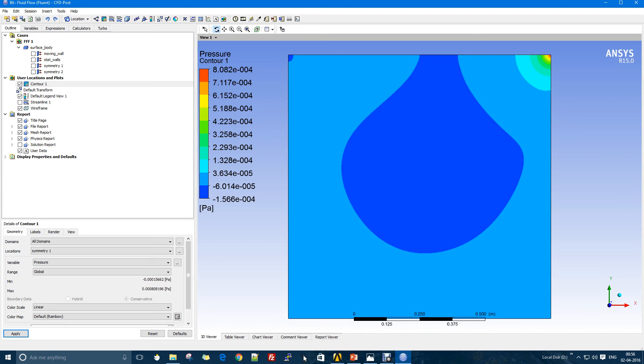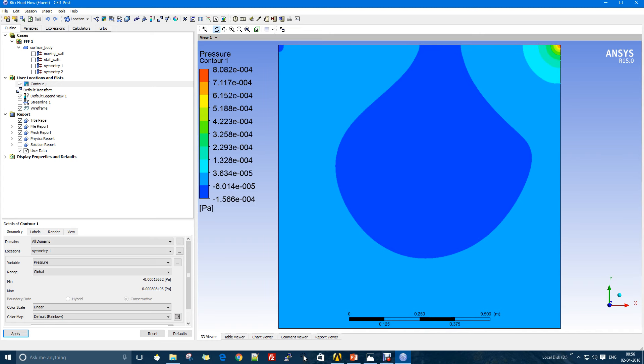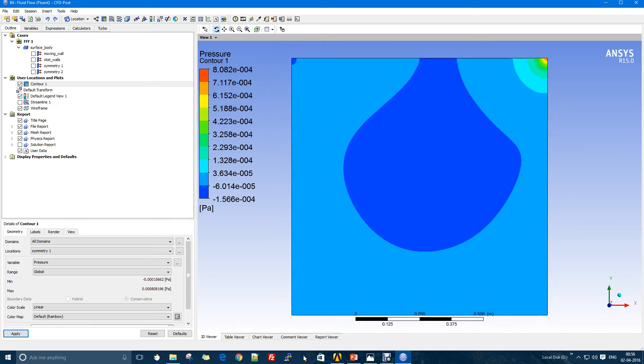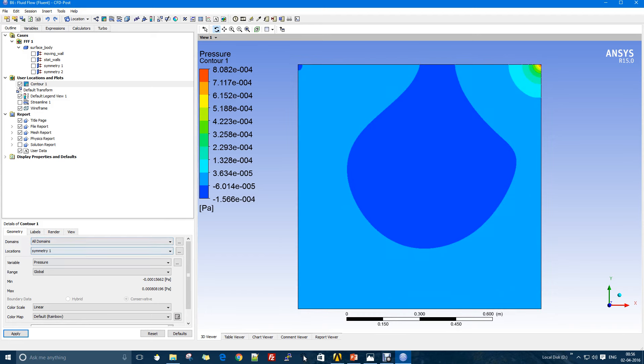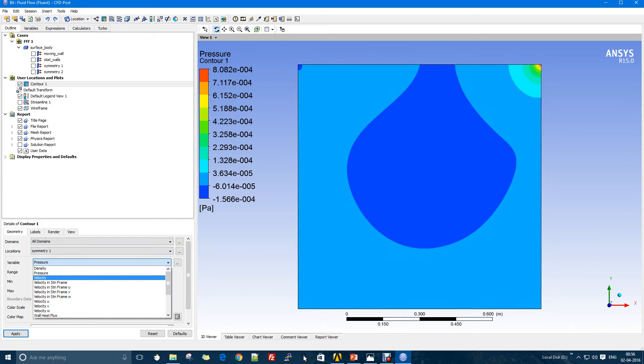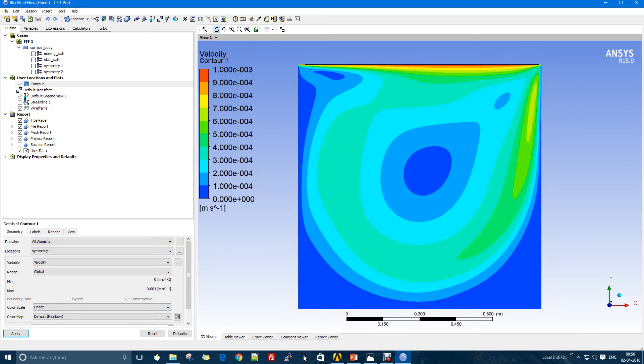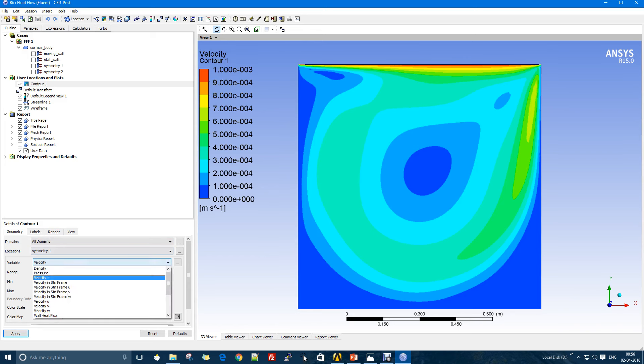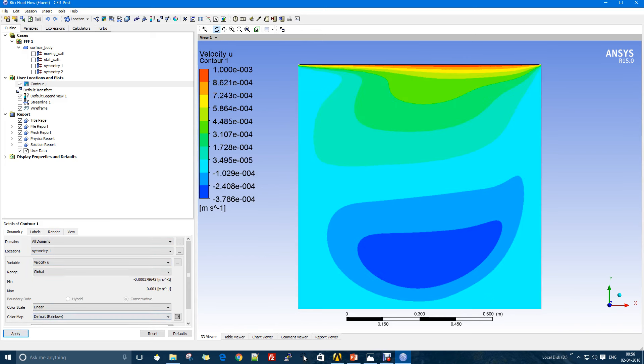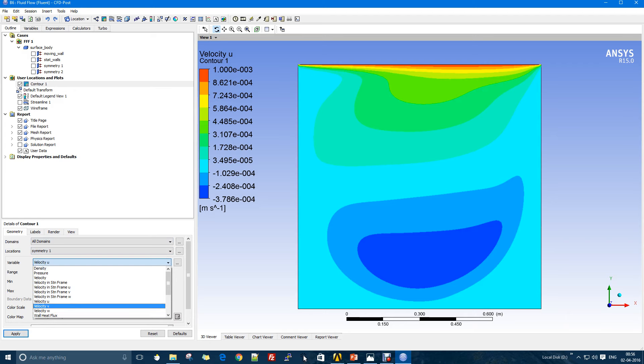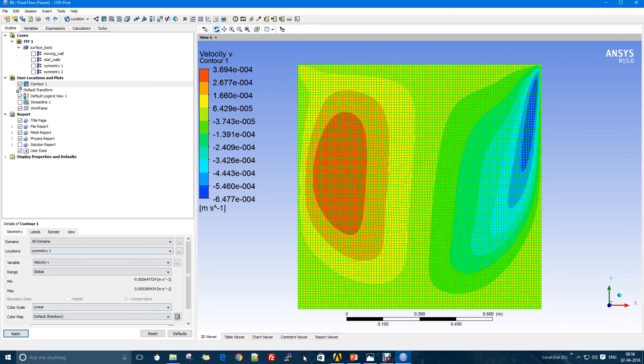For the velocity we have to see velocity in the x and the y direction separately. Using the contour you can check out the velocity and the pressure.